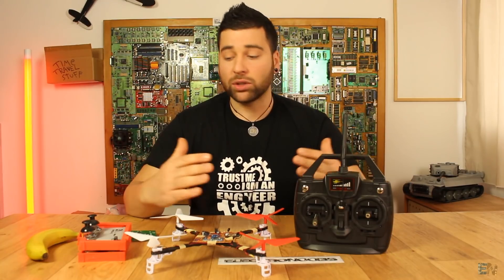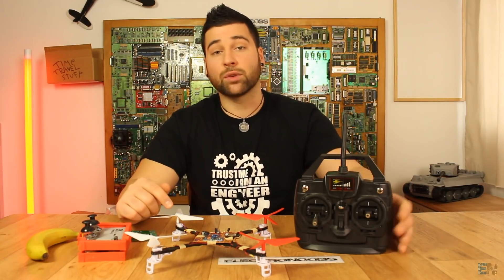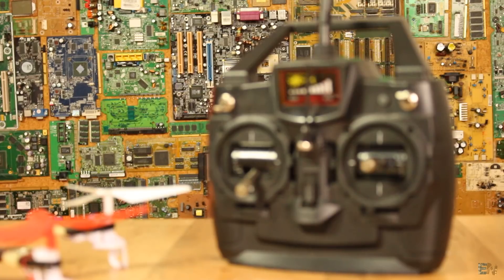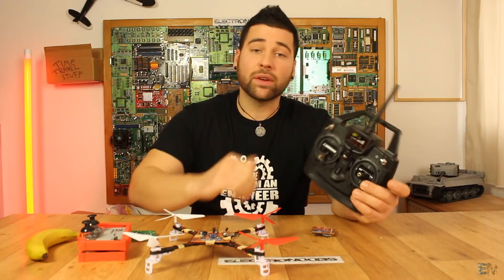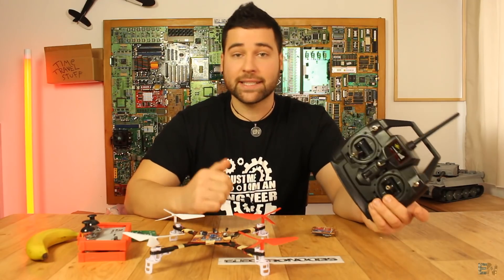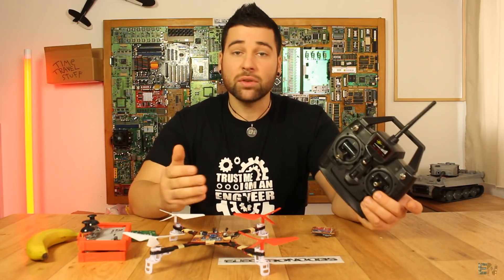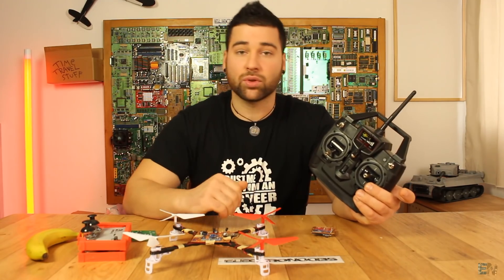By the way, if you want to complete this project you'll need the radio controller we built in the past tutorial with an Arduino and NRF24 module inside. Please check the video in the description.